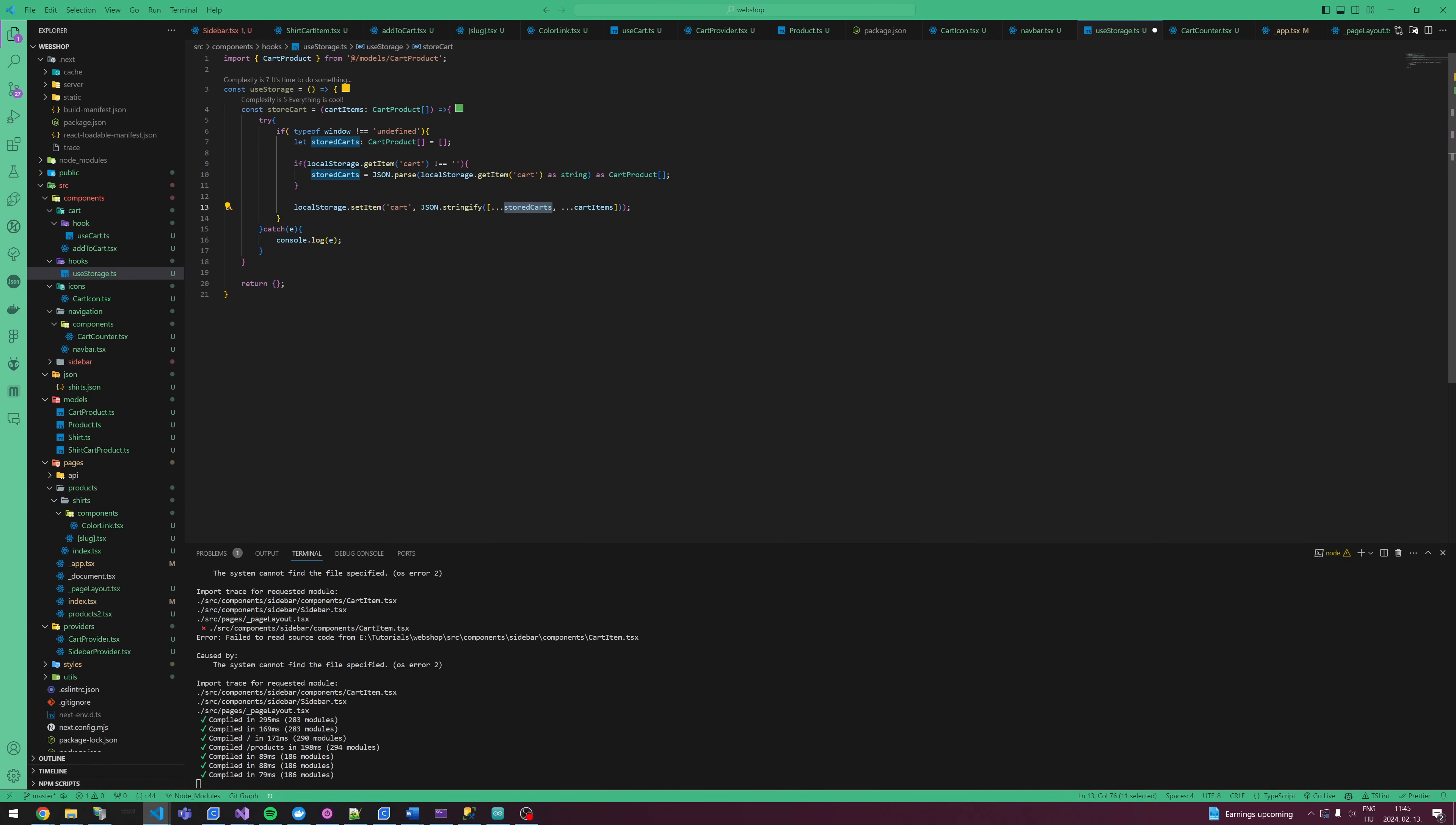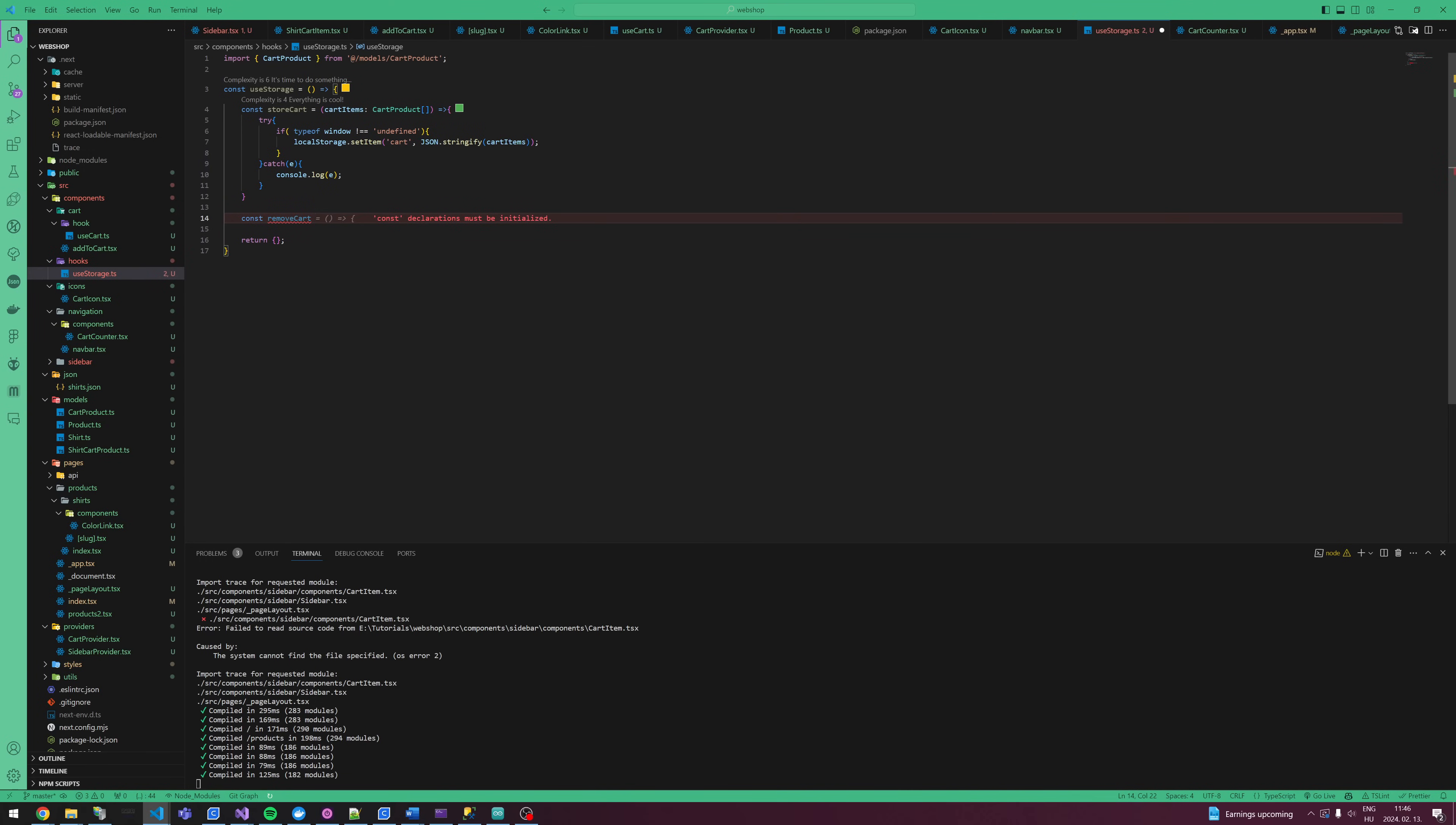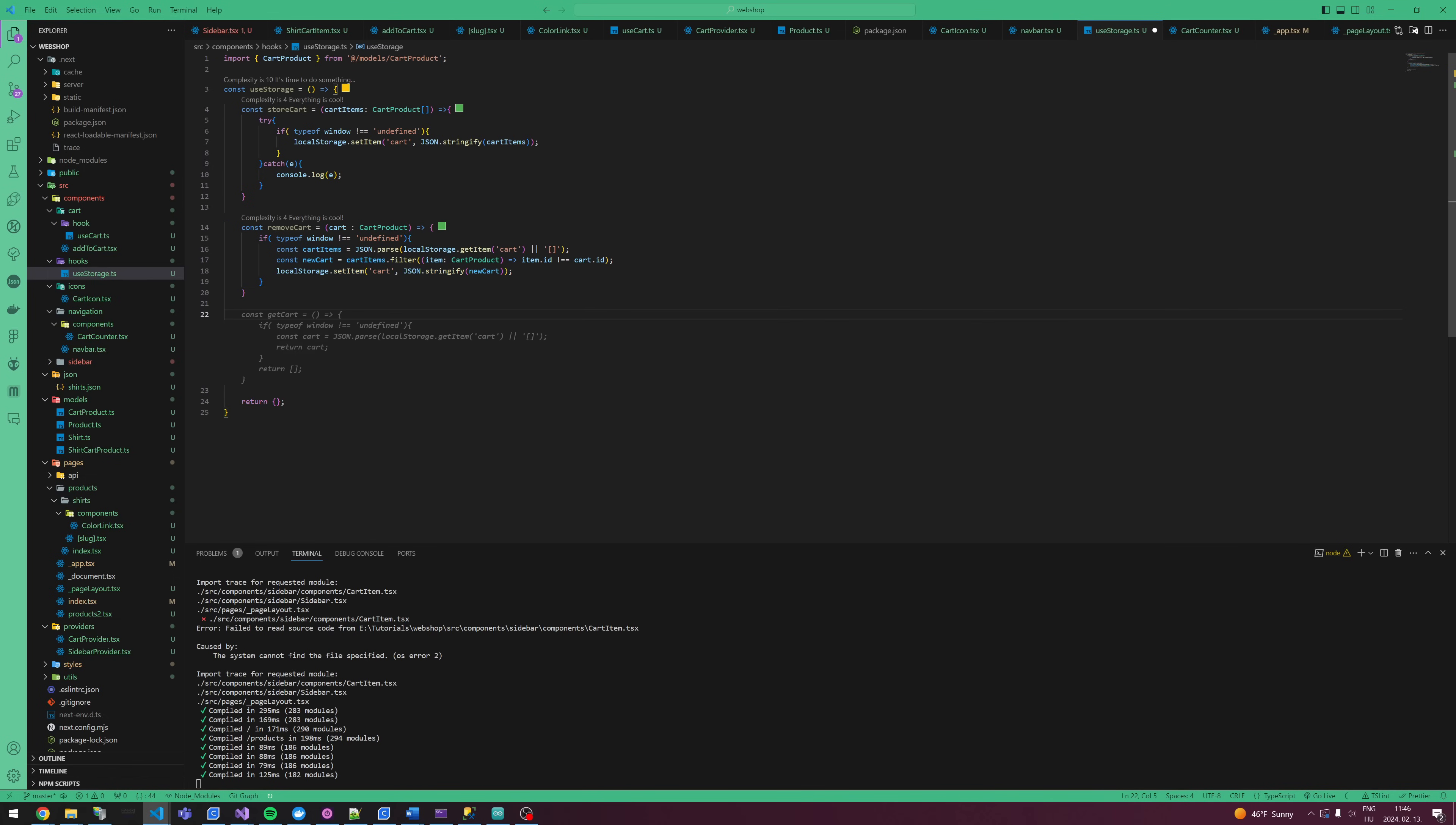The other method is removeCart, which takes cart product. If typeof window is undefined, get the cart items, these are the cart items without the cart we don't need, and store it.